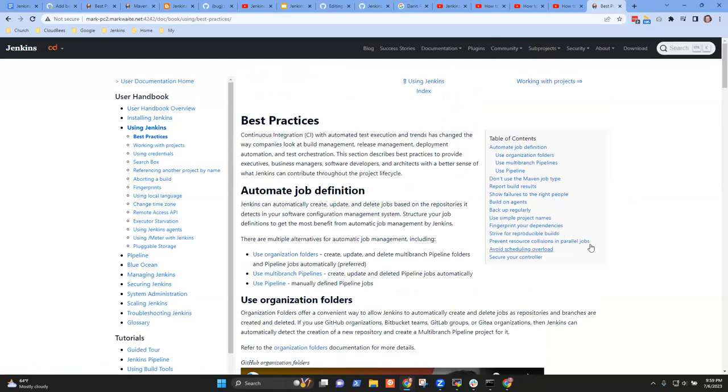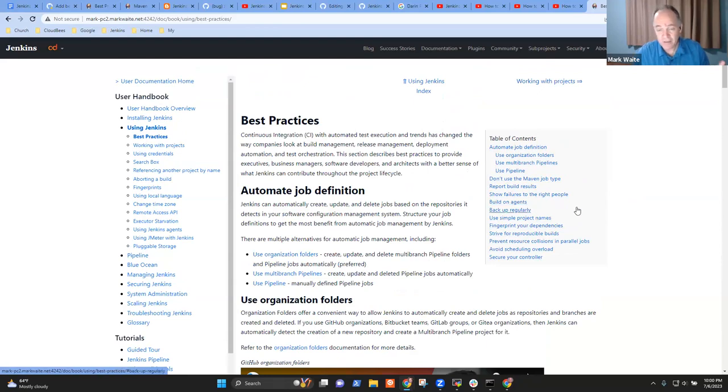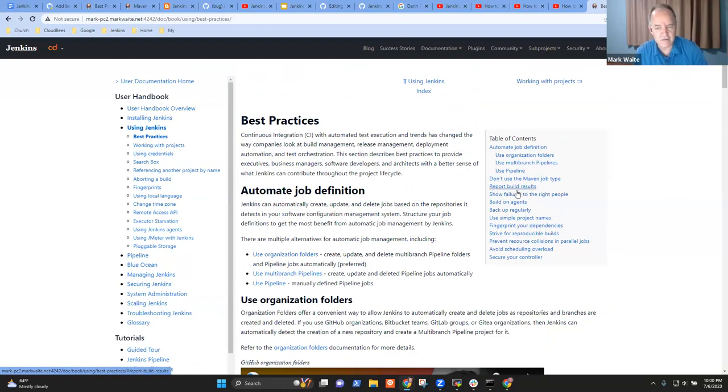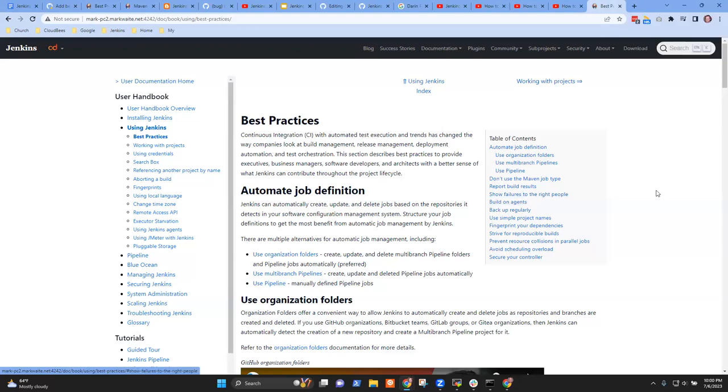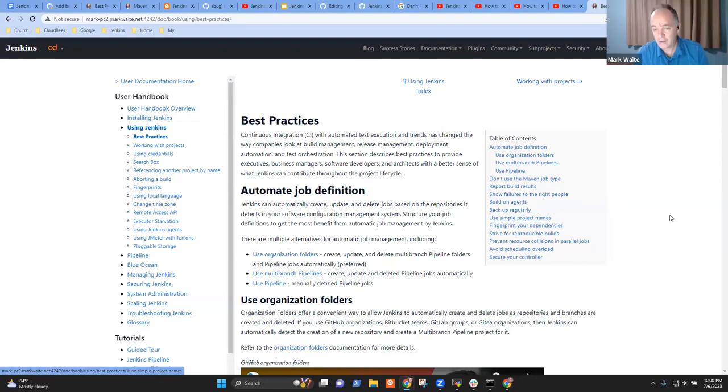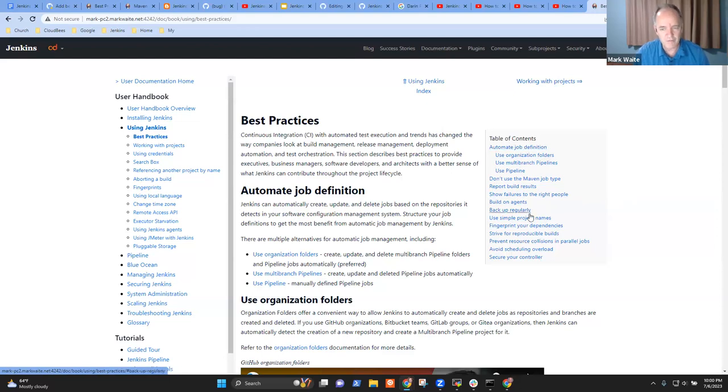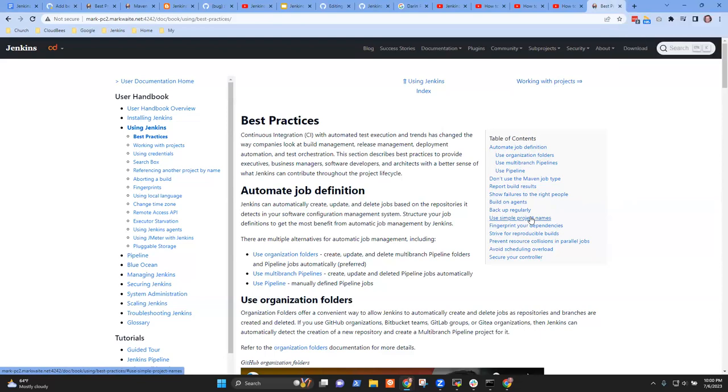Don't use the Maven job type. So we start with a positive, automate jobs. Then we give a negative. Don't use Maven. Don't use the Maven job type. It's okay if you use Maven. Build with Maven all day long. It's great. And then more of the same. And it'd be nice. I'd like to see. There's an old, it's sort of an arbitrary thing, but there's a rule of seven that a list of stuff that's more than seven is hard to comprehend.